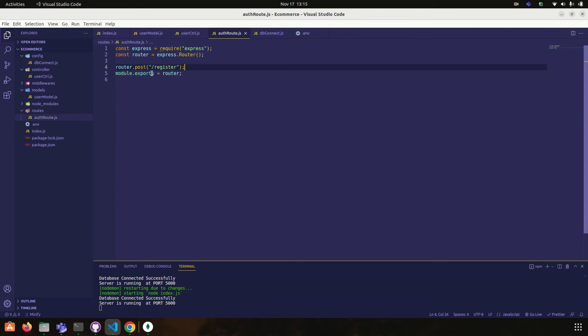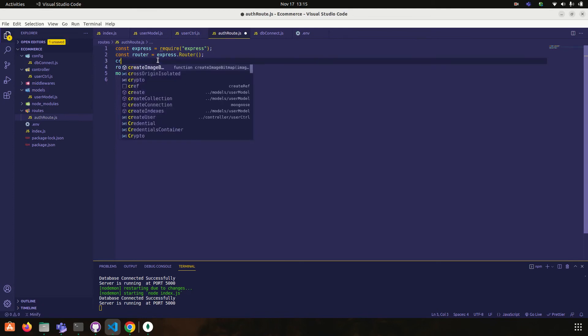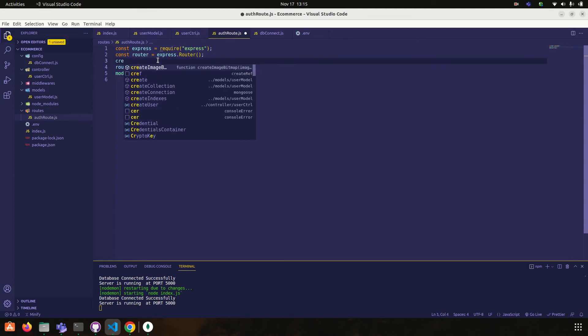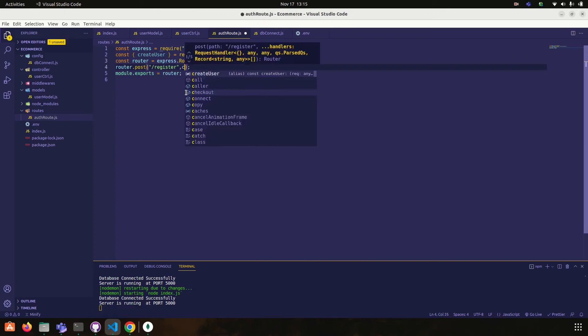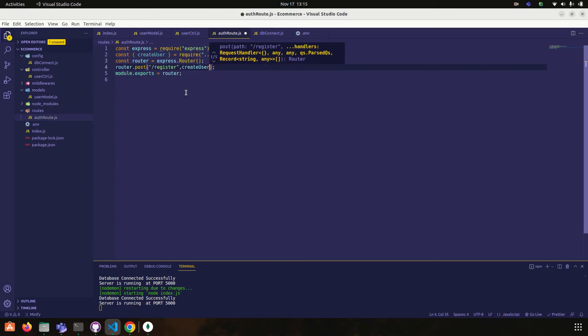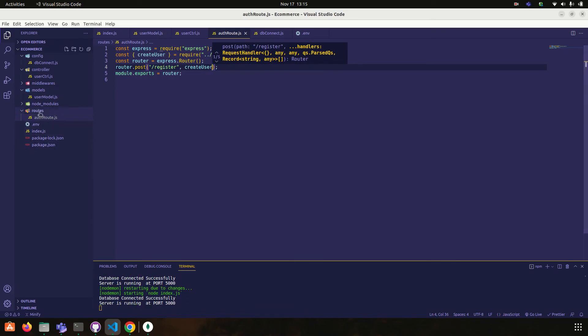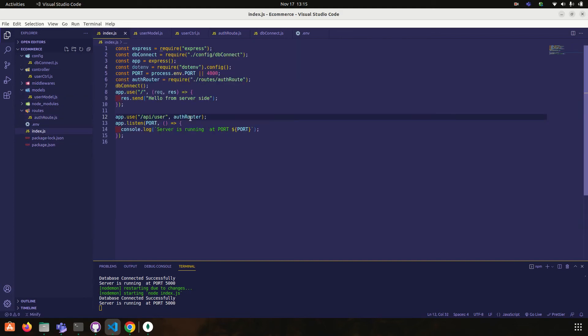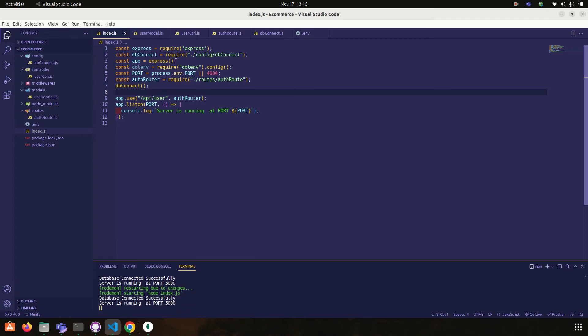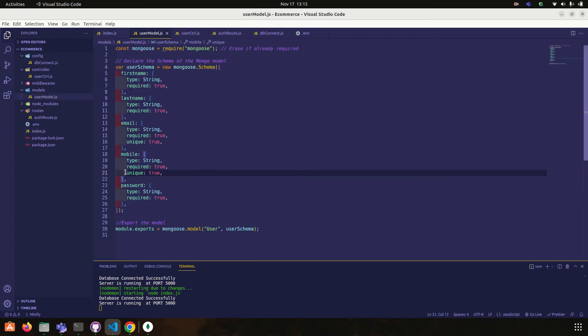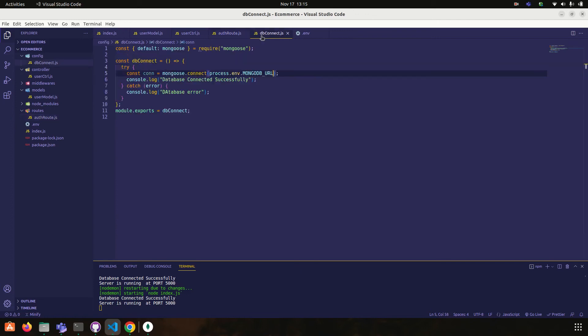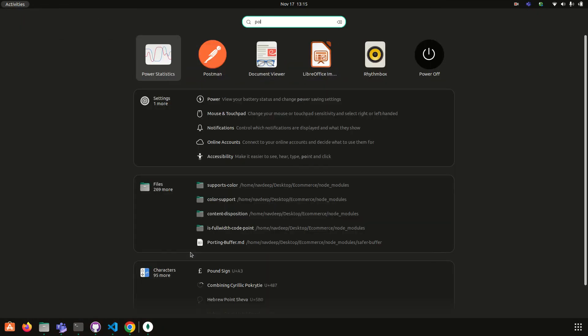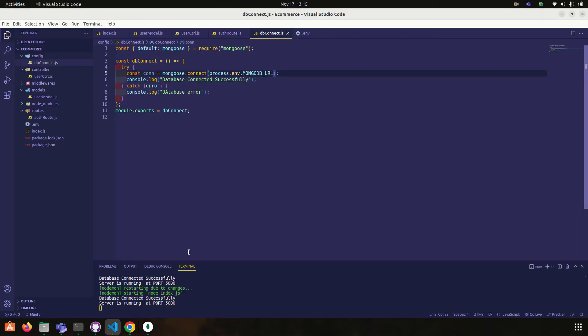Now module exports is equal to create user and then go to here, so create user. Okay, router post. In index we have also passed this thing. Okay, now we don't need this. We have created our model, controller, route. Okay, now everything is fine. Now I'm going to test my API in Postman.